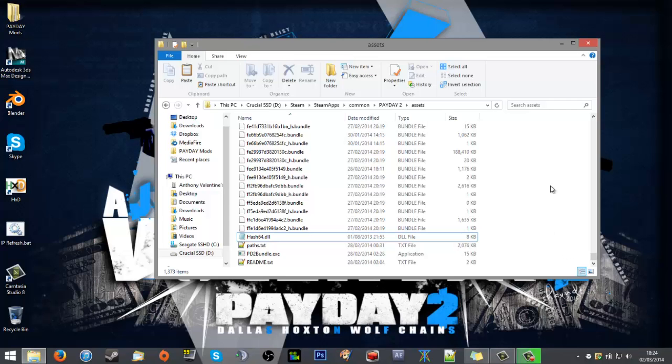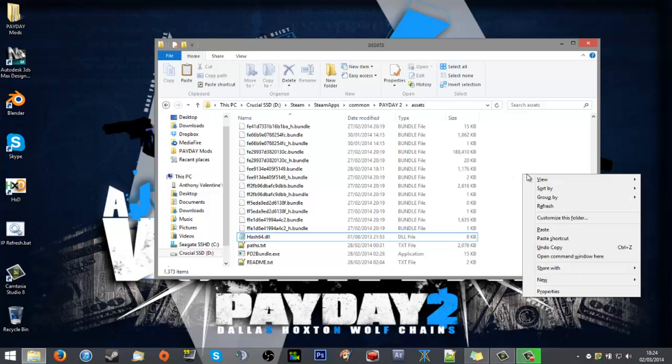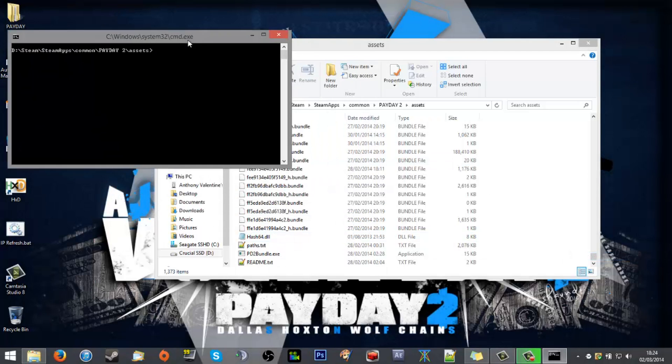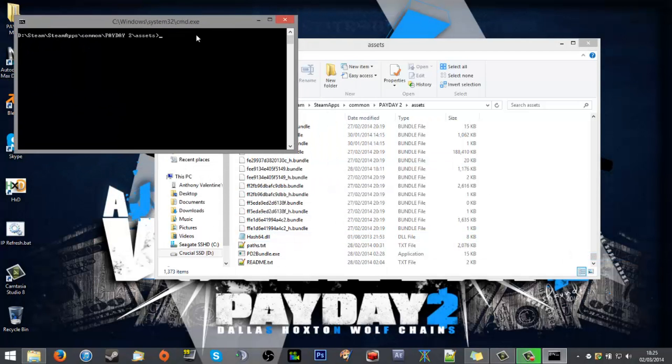So from then on what you want to do is in this white area somewhere, you want to shift and right-click. It'll bring up a list and open command window here. From then you want to give the pd2bundle.exe some commands, tell it what to do.